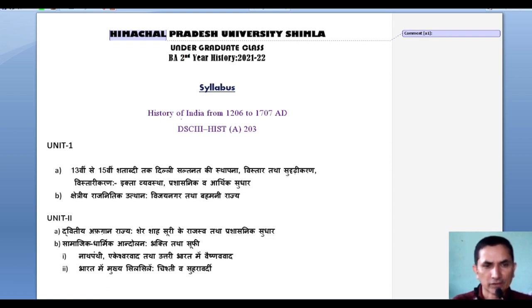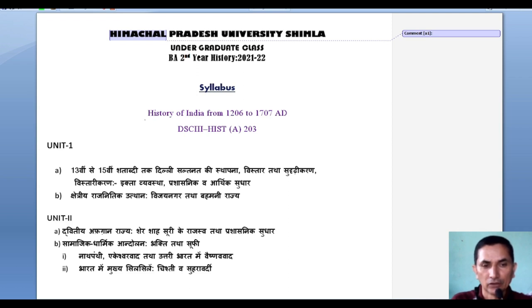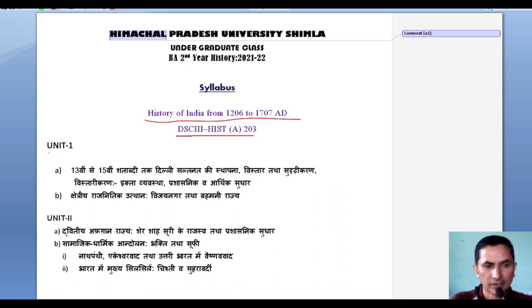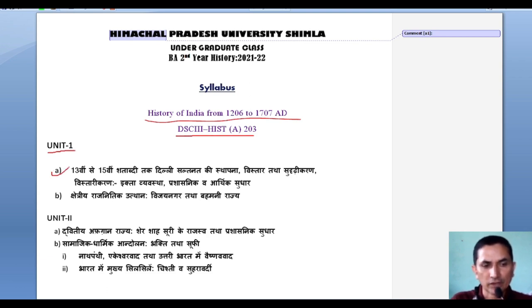As far as your syllabus is concerned, let me discuss in detail. First of all we have to talk about the course title: History of India from 1206 to 1707. The course code is DSC Third History A203.